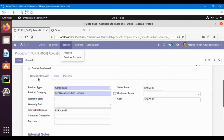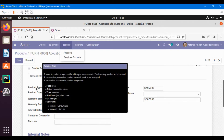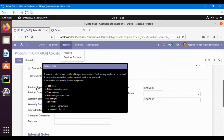First of all, let me check the technical name of this field. Bring the cursor over this field and you will see that the name of this field is 'type'. There are two options available to add in the domain: one is consumable and the other is service. We need to add the name inside the brackets: service.